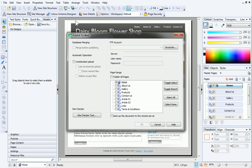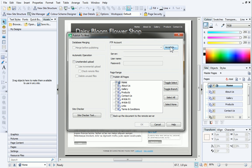If you've previously used WebPlus to publish a site, you may find your hosting account in the FTP account drop-down list. If not, click Accounts on the right to add a new account.